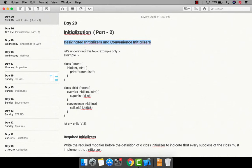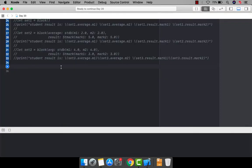Before understanding designated and convenience initializers, we need to understand initializers within the inheritance concept. Let's jump into Xcode and understand this.